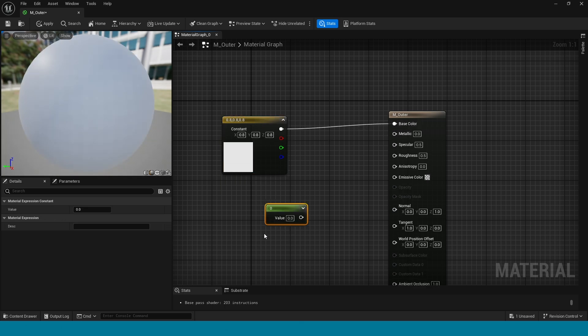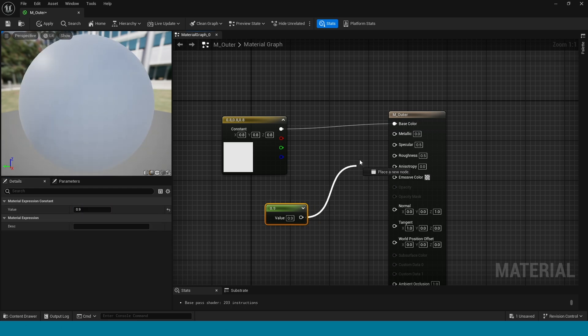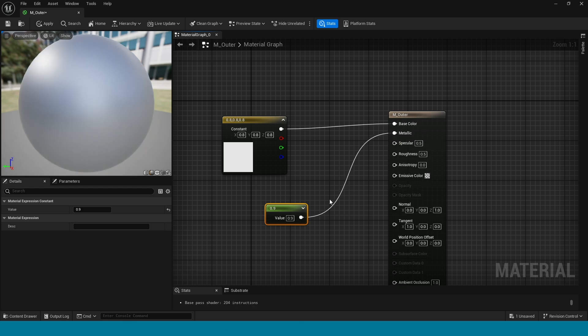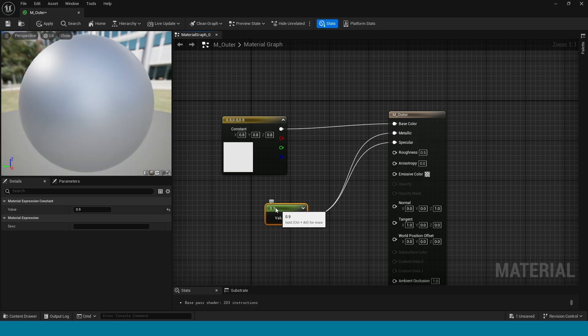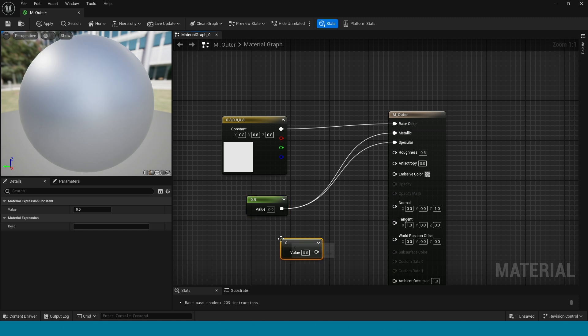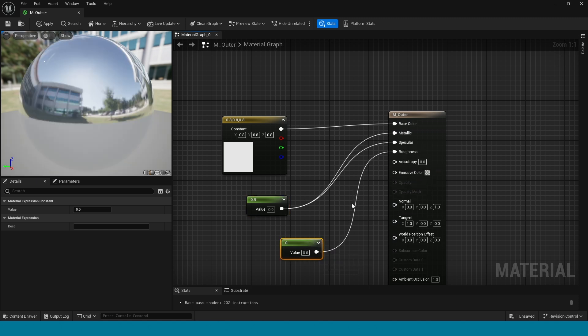Connect to base color. Press 1 and here the value is 0.9. Connect this to metallic and specular. Press 1, connect to roughness. Now save.